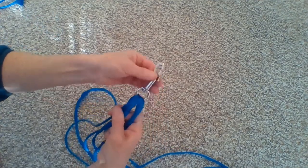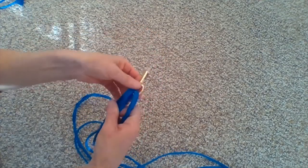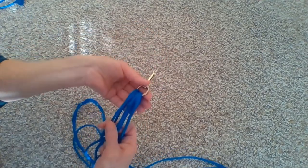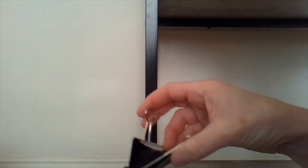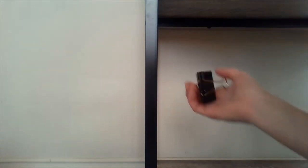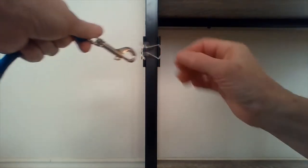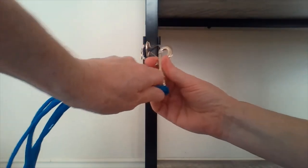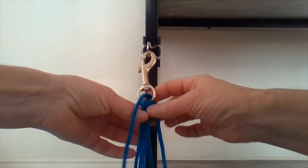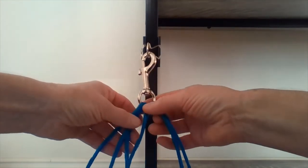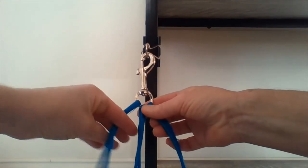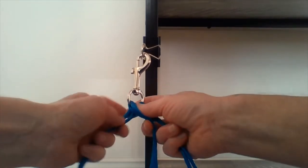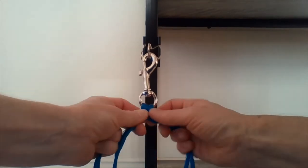Then just hook my clamp onto something sturdy and start the braid. I have a bulldog clamp here, and I'm going to stick it on the leg of a shelf and clamp my clasp onto it, find my strands, and start braiding.